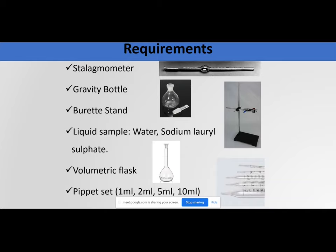Requirements: like my previous practical, I need a stalagmometer, which we've used in two practicals. I need a gravity bottle to collect samples. A buret stand is required to keep the stalagmometer stationary during the practical — if I hold it in my hand, I provide unnecessary vibrations that can influence drop formation and prevent computing proper surface tension. I need a stand, a sample of water, and sodium lauryl sulfate as my surfactant. I also need volumetric flasks — always use calibrated equipment to make up volumes, never a beaker or measuring cylinder, as they are not calibrated.